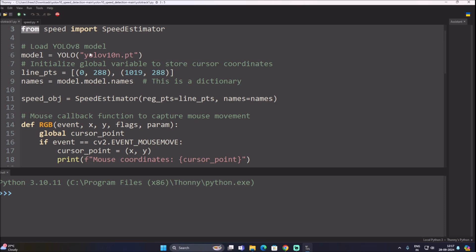Since I don't have a GPU right now, I will use the nano model yolo10n.pt. We also have our line points defined. The condition is: when the detected center point touches our line, we estimate the vehicle speed and track the ID. The line_pts variable holds the x,y coordinates for the start and end points of the line.